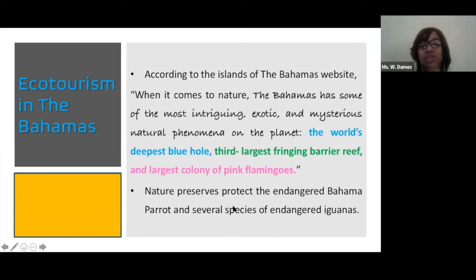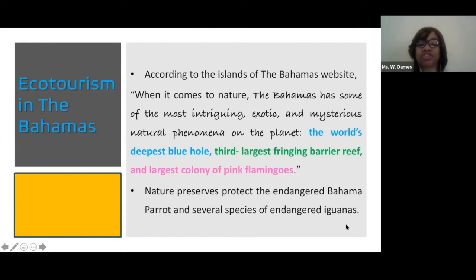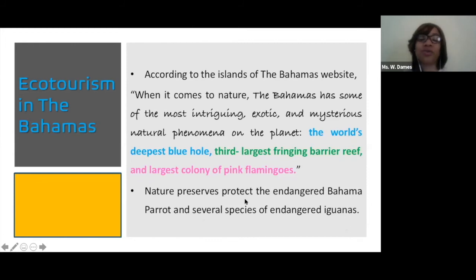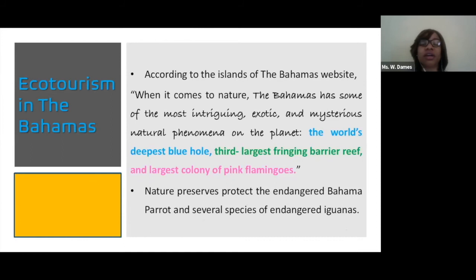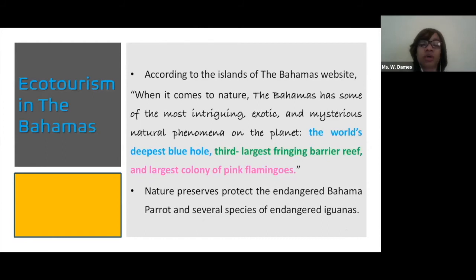Nature preserves protect the endangered Bahama parrot and several species of endangered iguanas. You have marine protected areas and other parks that protect these different species, especially when they're coming close to being endangered.